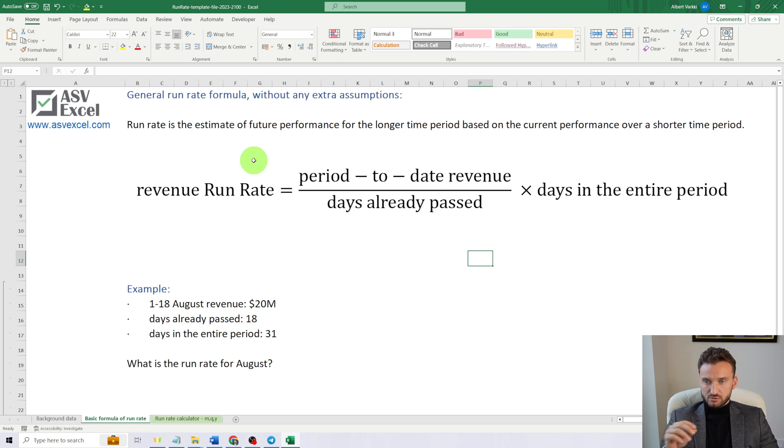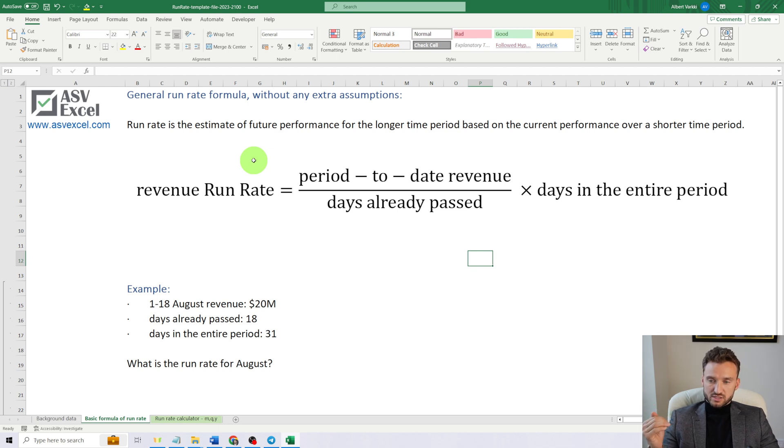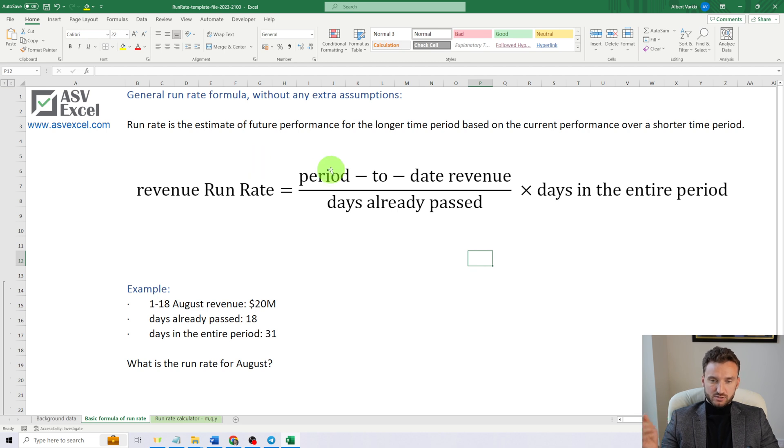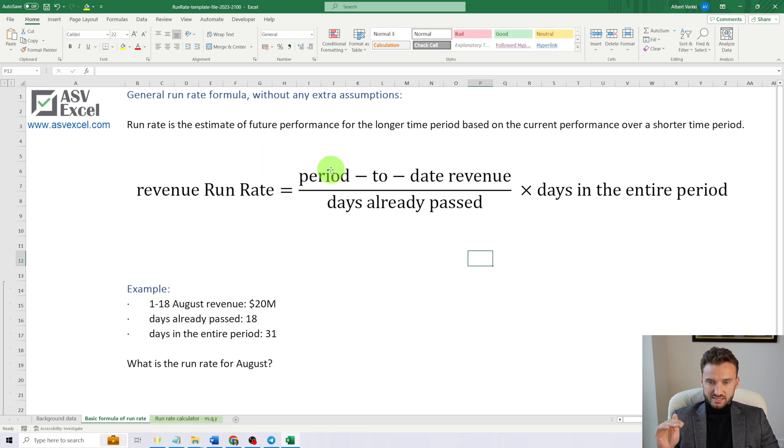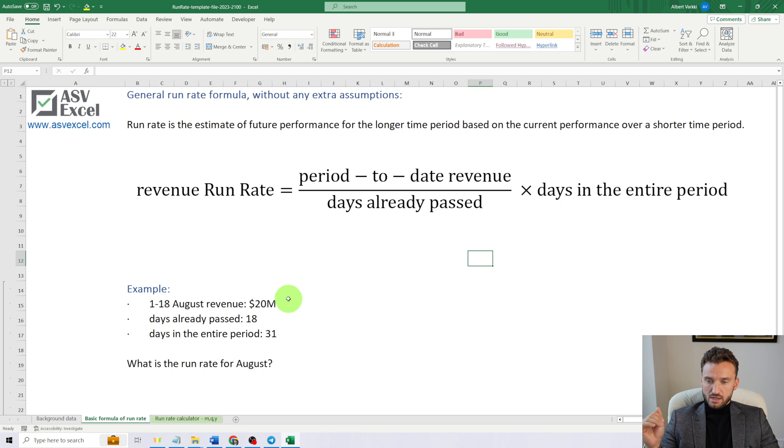The general run rate formula, without using any extra assumptions: run rate equals period-to-date revenue divided by days already passed, multiplied by number of days in the entire period.